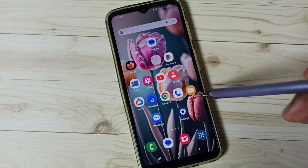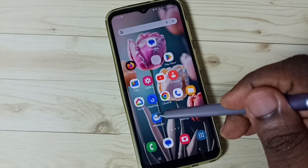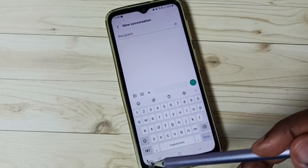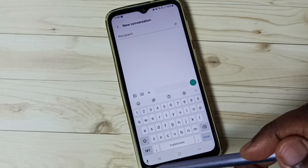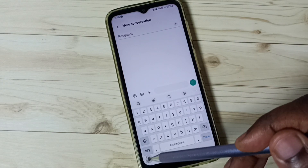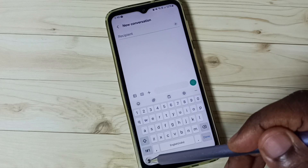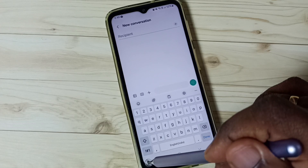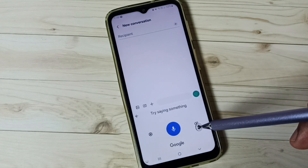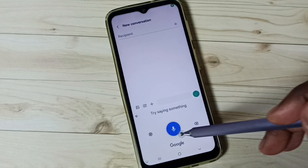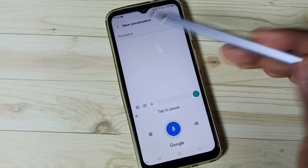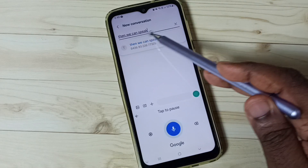Then again go to the home screen, open Messages app, go to new message. Now we can see the voice input icon here. Tap on it, and then we can just speak. You can see it's working.